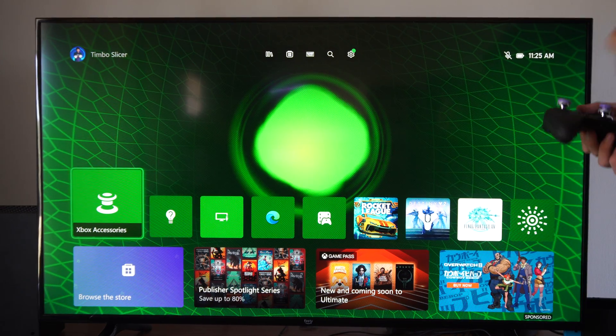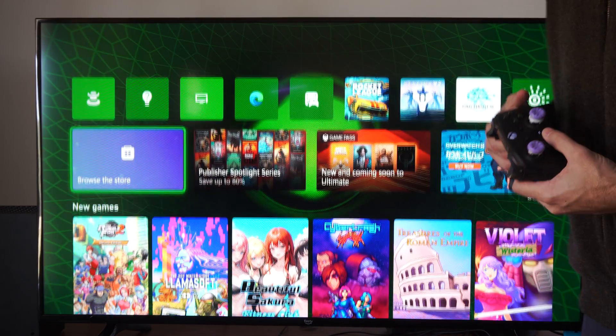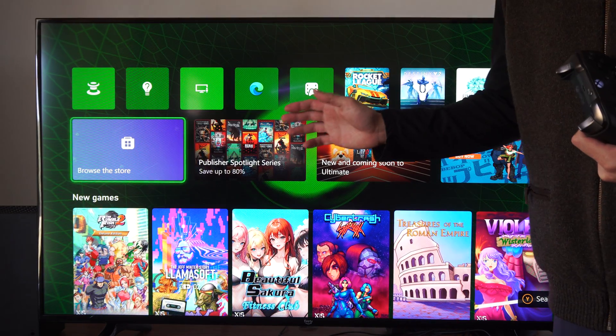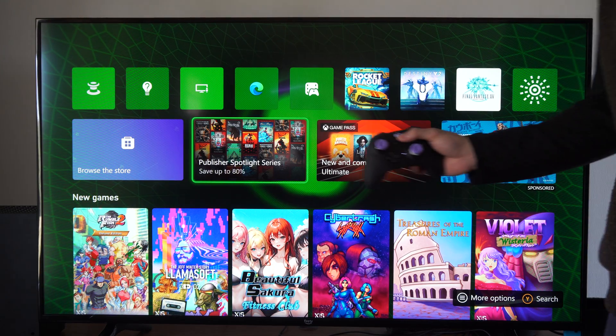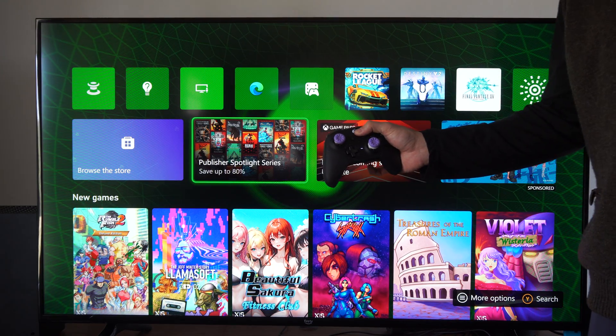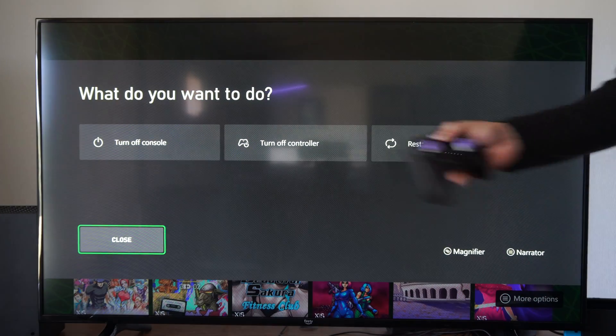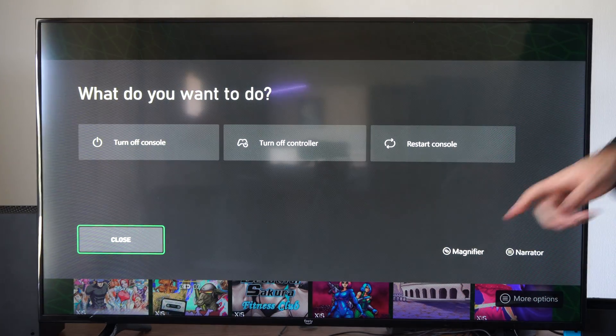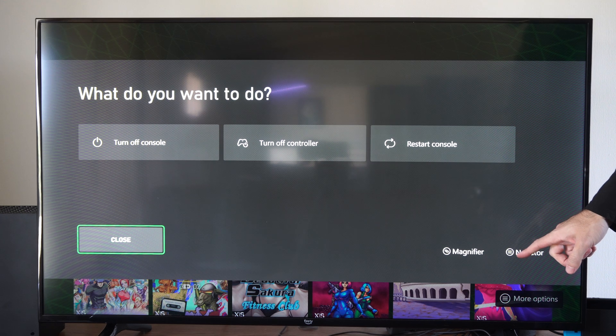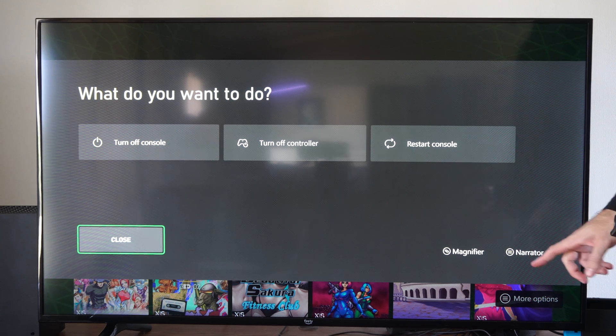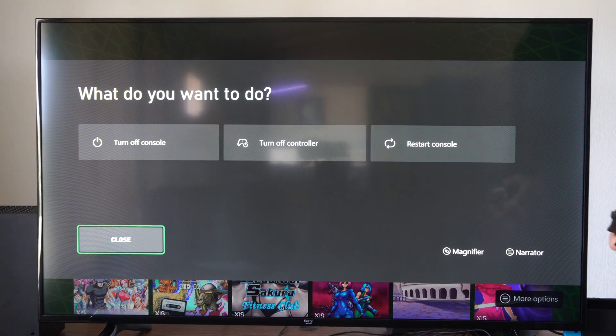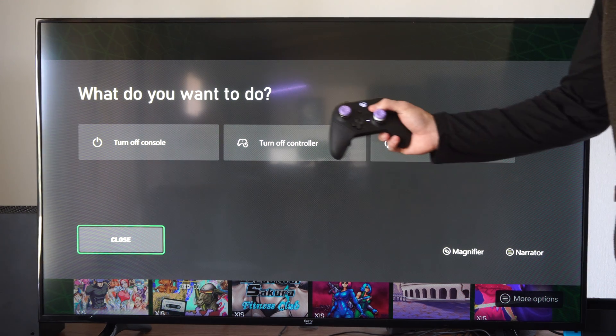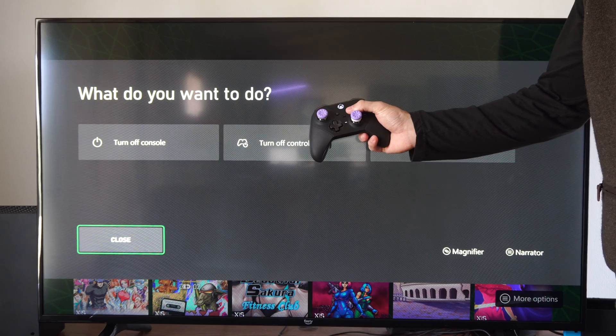So if you are moving around the screen and it keeps talking and saying everything that you do, you can turn this off by holding on the Xbox button. Then in the bottom right, you can see, press the three lines button on your controller for the narrator. So let's press this.